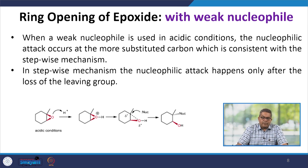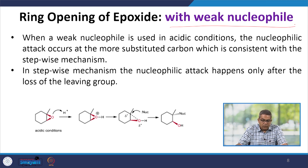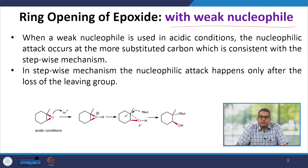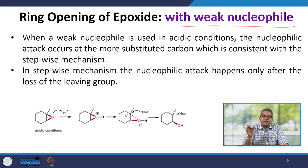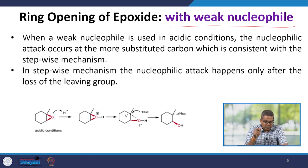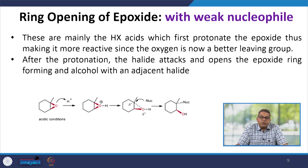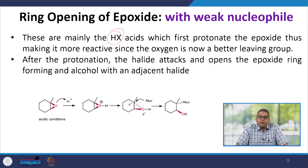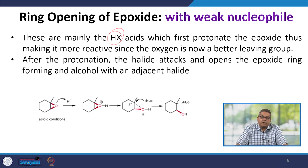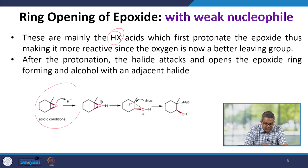Now let us talk about the ring opening of epoxides with weak nucleophiles. When a weak nucleophile is used under acidic conditions, the nucleophilic attack occurs at the more substituted carbon, which is consistent with a stepwise mechanism. In the stepwise mechanism, the nucleophilic attack happens only after the loss of the leaving group. These are mainly HX-type acids, which first protonate the epoxide, making it more reactive since the oxygen is now a better leaving group. After protonation, the halide attacks and opens the epoxide ring, forming an alcohol with an adjacent halide.